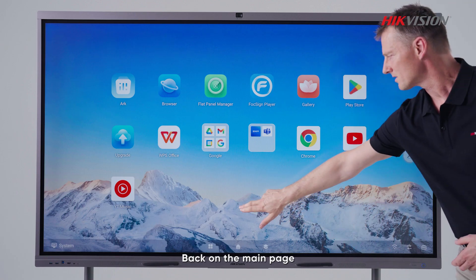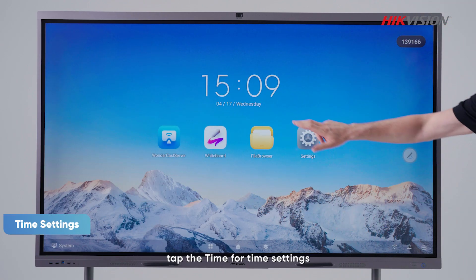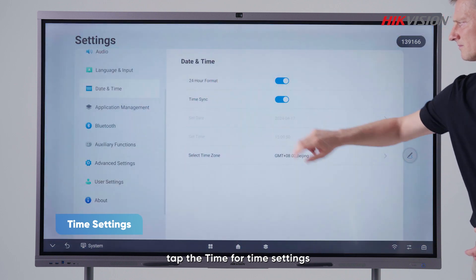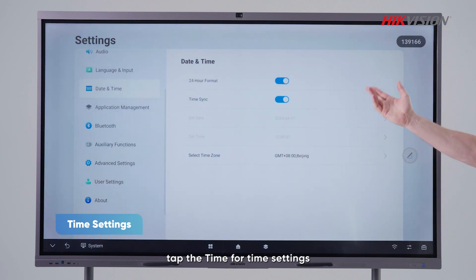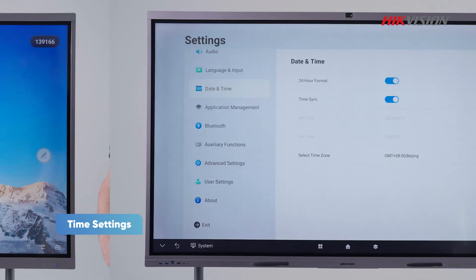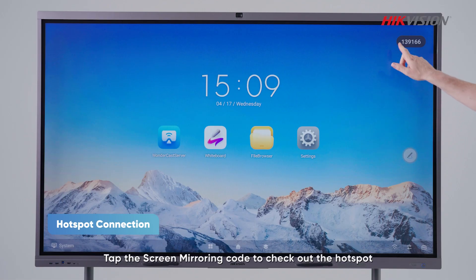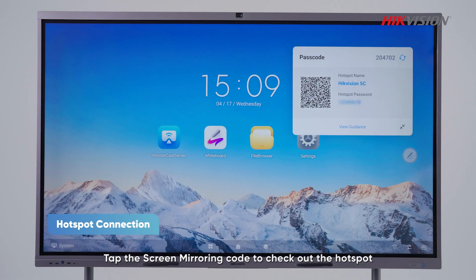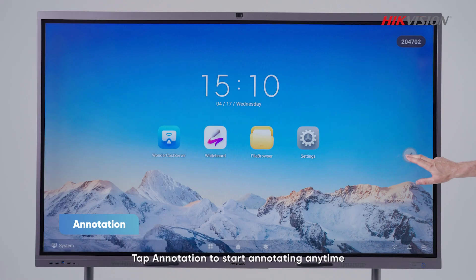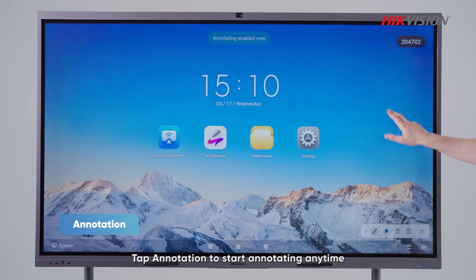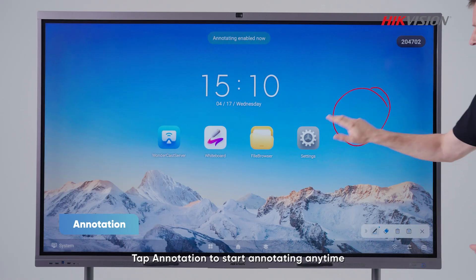Back on the main page, tap the time for the time settings. Tap the screen memory code to check out the hotspot. Tap annotation to start annotation anytime.